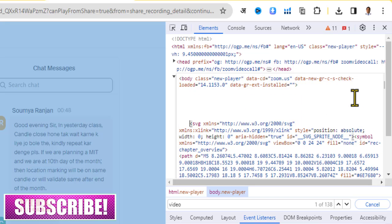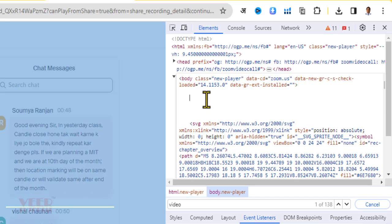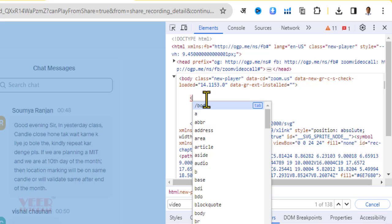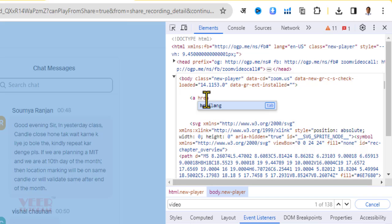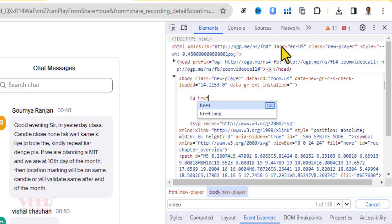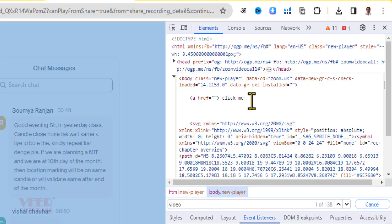Now type this simple code: a href, press Tab, equal sign, and inverted commas two times. Then close this one. Here type something meaningful like Click Me or Download or any text. Now you have to close this tag. Make sure you type this simple code over here.